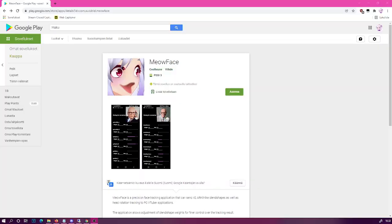Okay, so the first step is to install the MeowFace Android tracker to your phone. You can do this by going to the address specified in the description with either your phone or with your PC and then simply clicking the install and selecting your phone and it will install it to your phone that way.